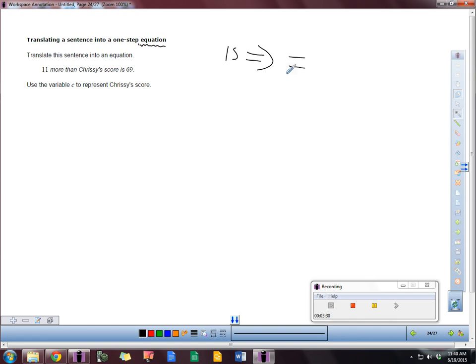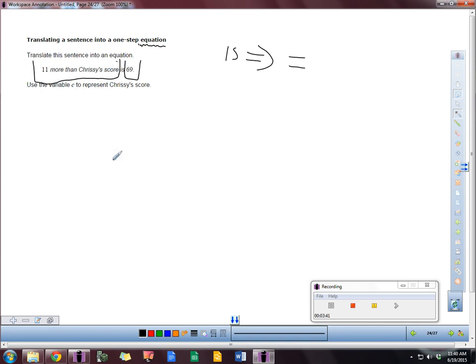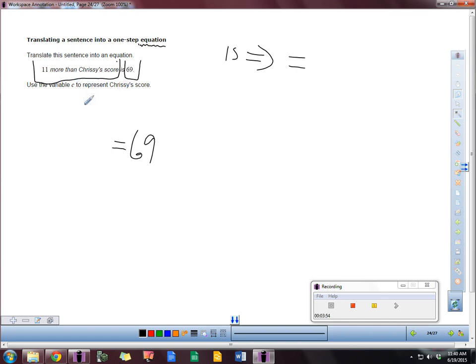So anytime you see that, we're going to put that equal sign here. I'm going to divide this up into the right-hand side and the left-hand side of the word 'is'. On the right-hand side, let's take a look at that because it's the smaller side. And it says 69.